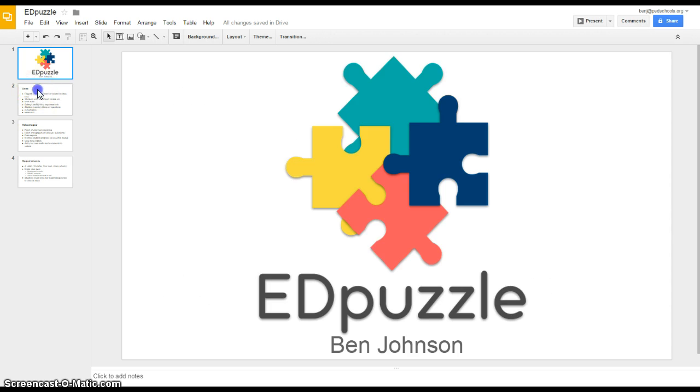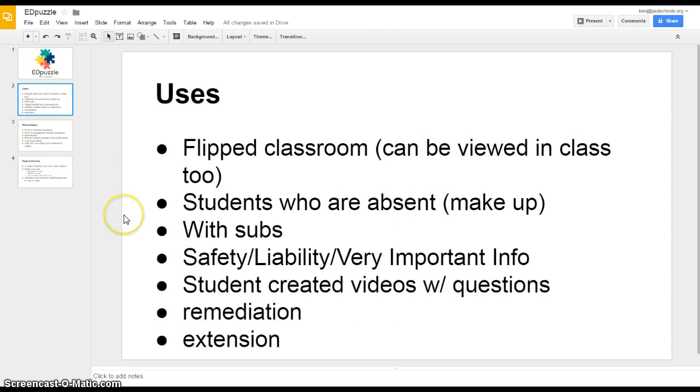Edpuzzle is a website that's going to allow you to flip your classroom so students can view that either at home or at school. You can use that for students who are absent so they can make up the lecture. You can provide that for your subs so they can simply have students watch that video and hopefully some better learning will happen that way.